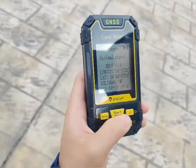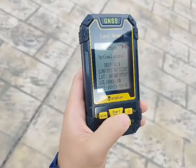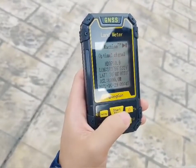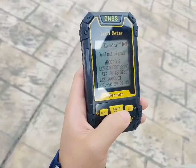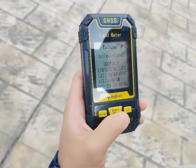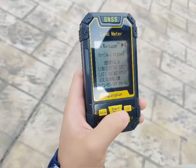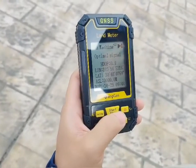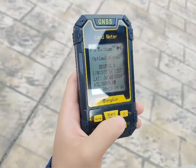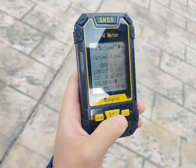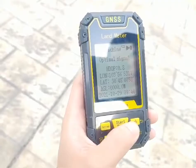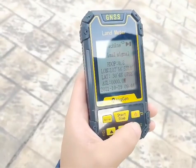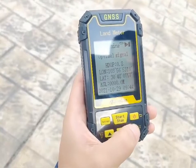Bring the device outdoors and wait 1-2 minutes to check the situation of the machine. Searching for signal — after the HDOP value is below 1.0, select length and width mode for area measurement.